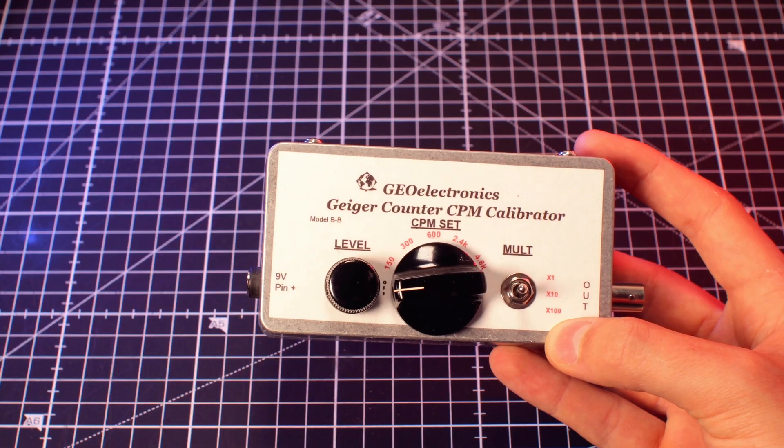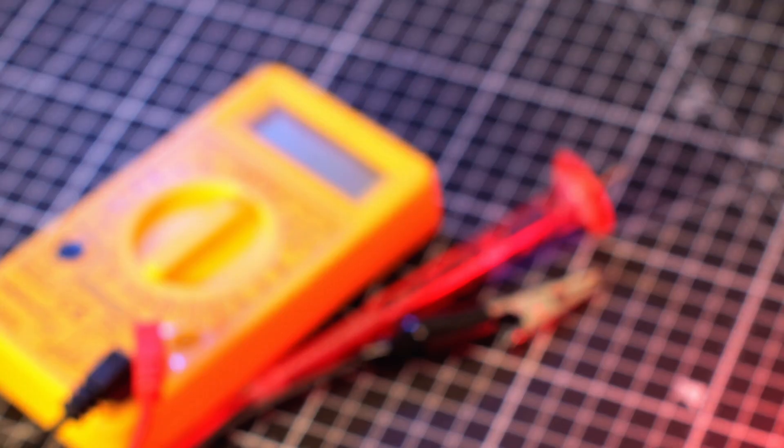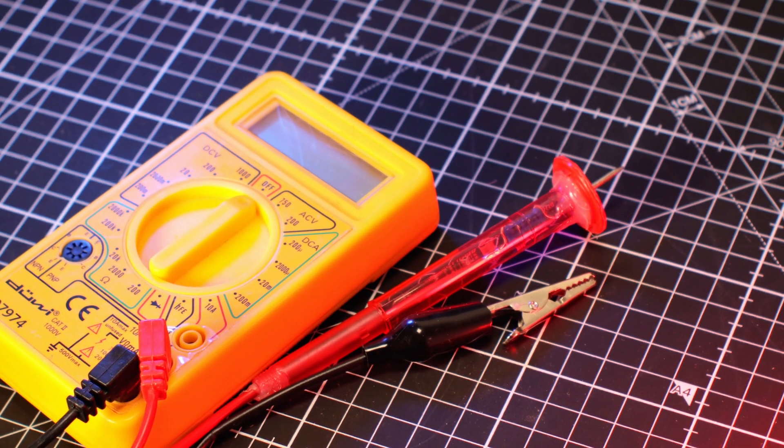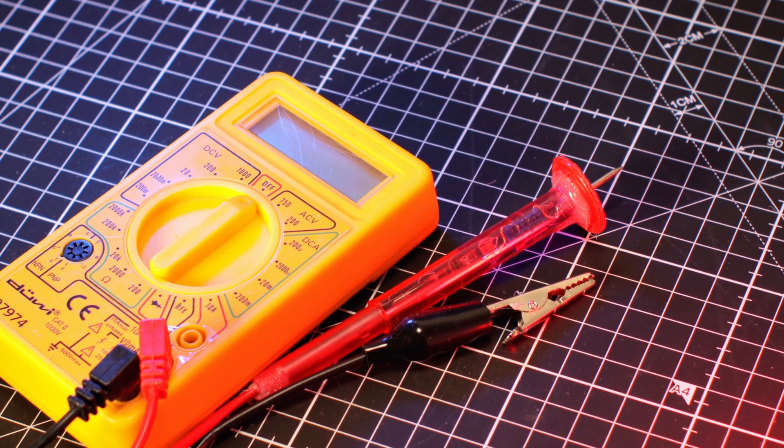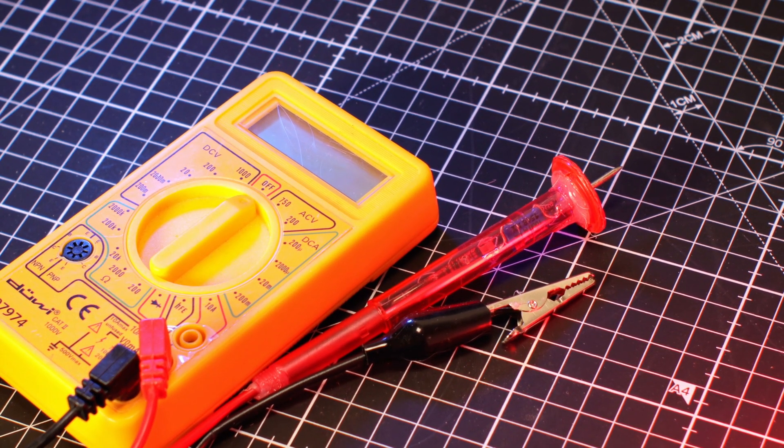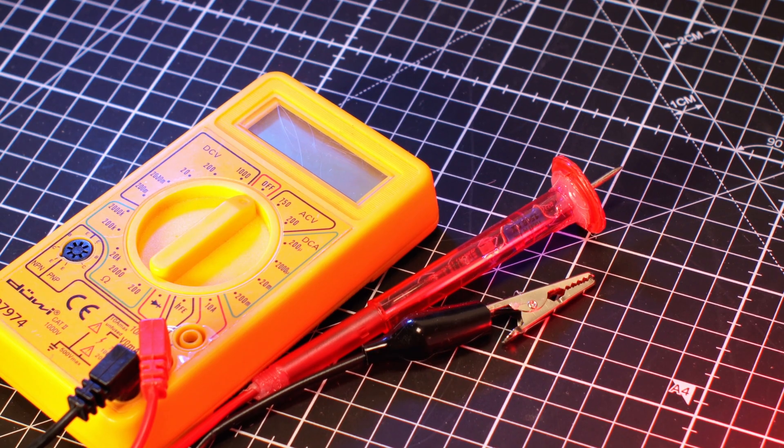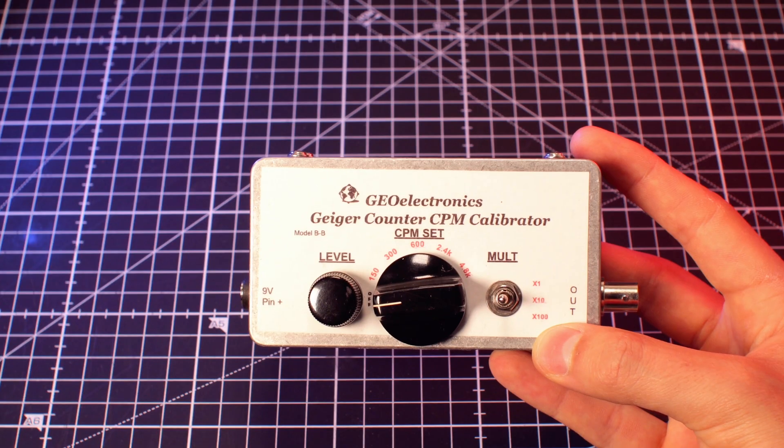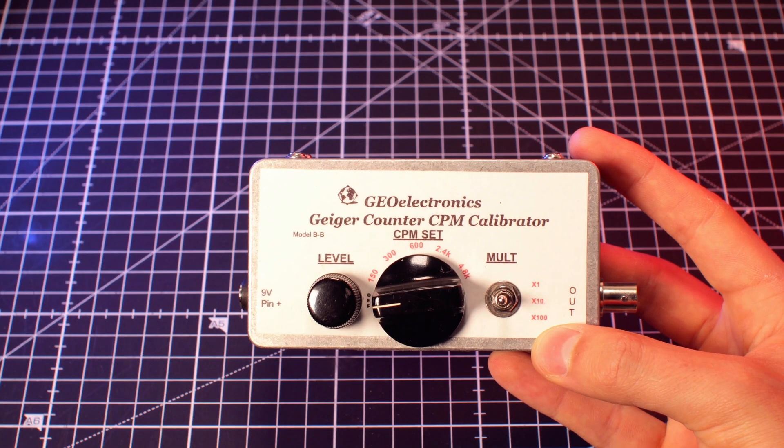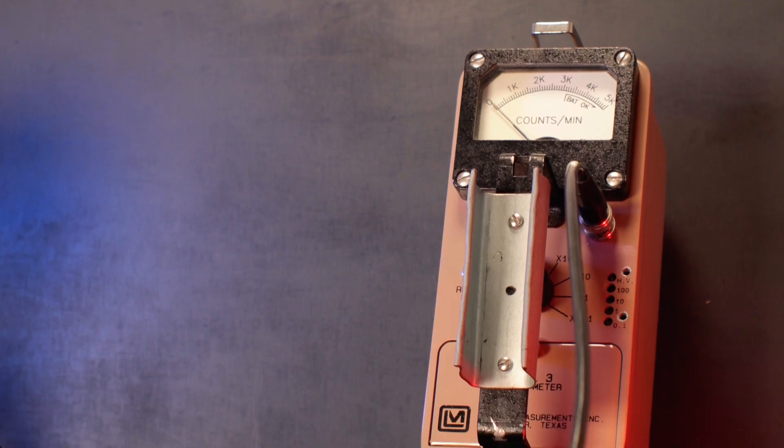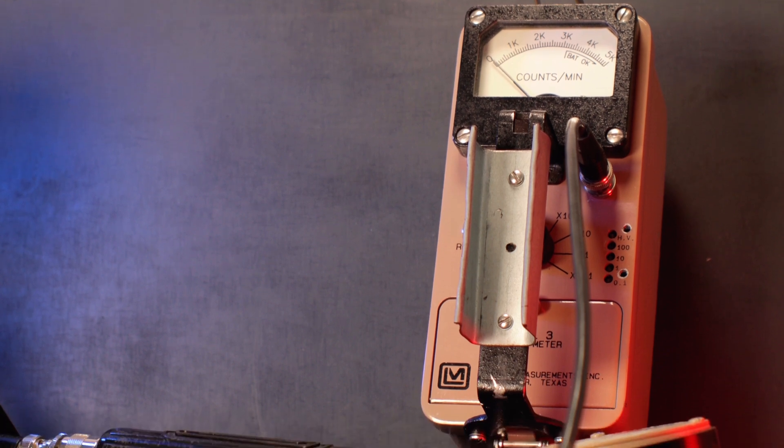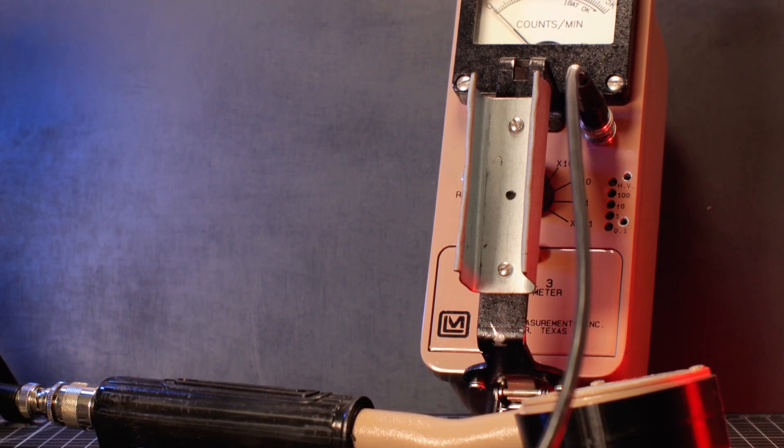In order to do this you will need a multimeter with two probes and a 1 Giga ohm resistor for measuring the high voltage, a pulsar and your Geiger counter with a cable to connect a GM probe.